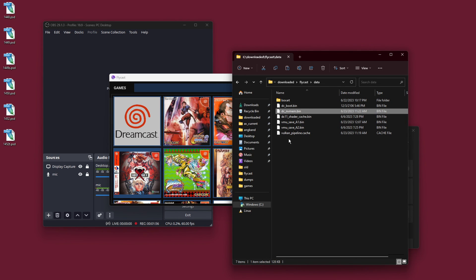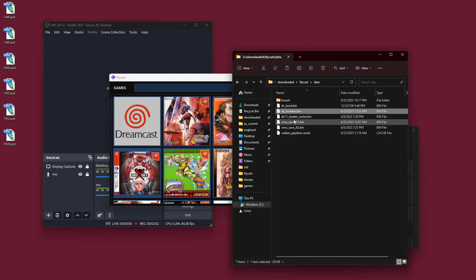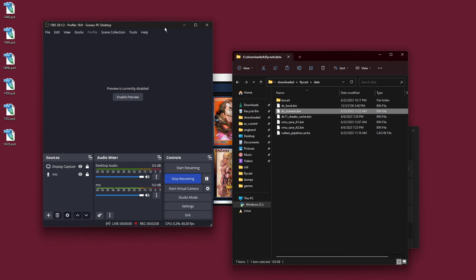But, anyway, my problem with the Guilty Gear X music seems to be fixed. So, I guess I'm gonna call this good for now. Anyway, that's all I got.